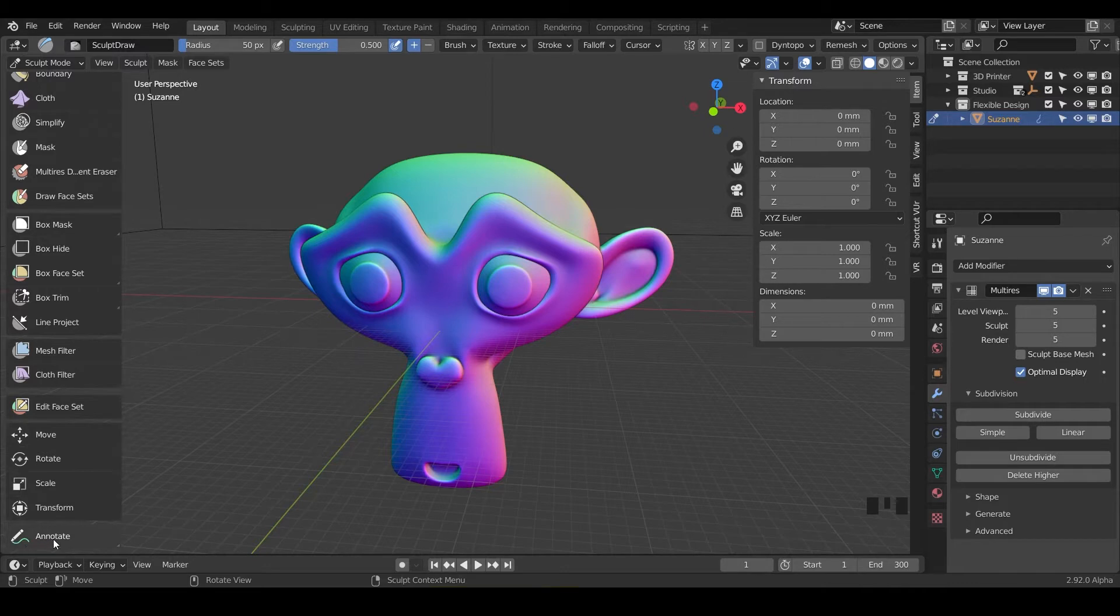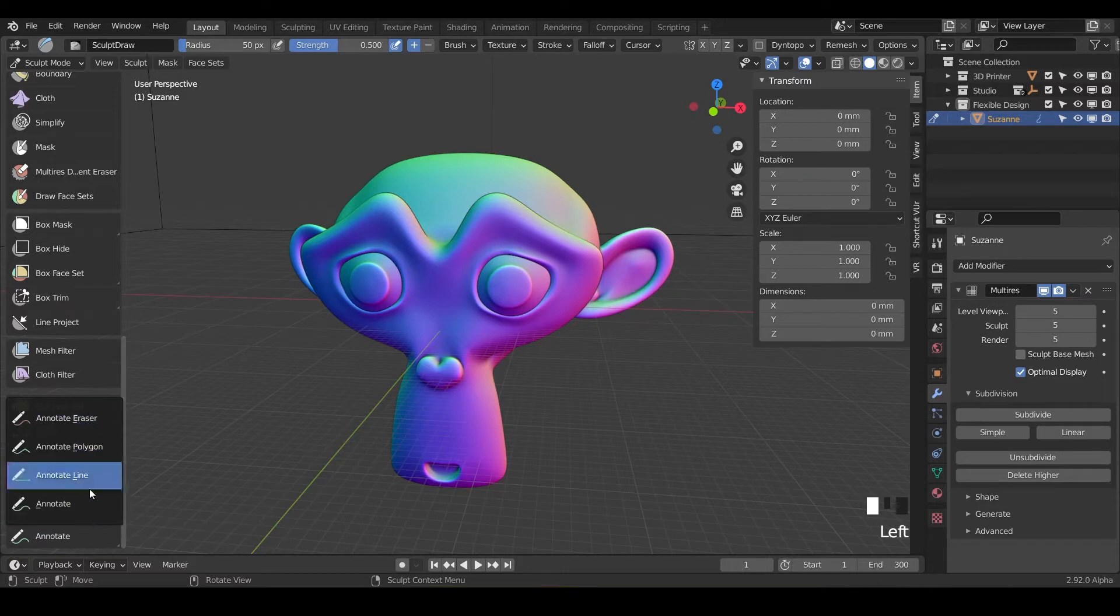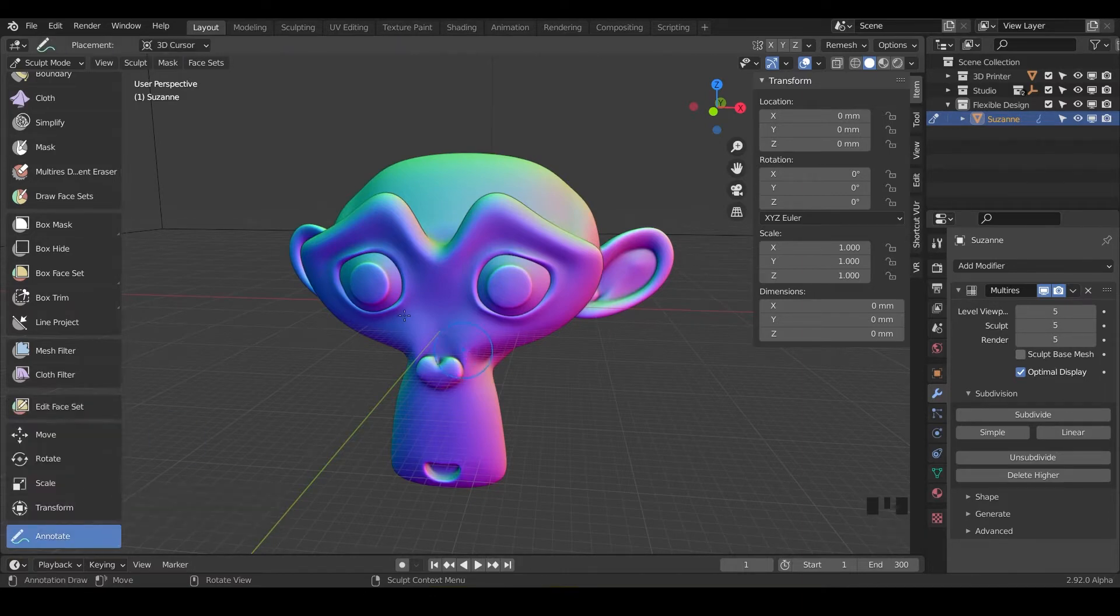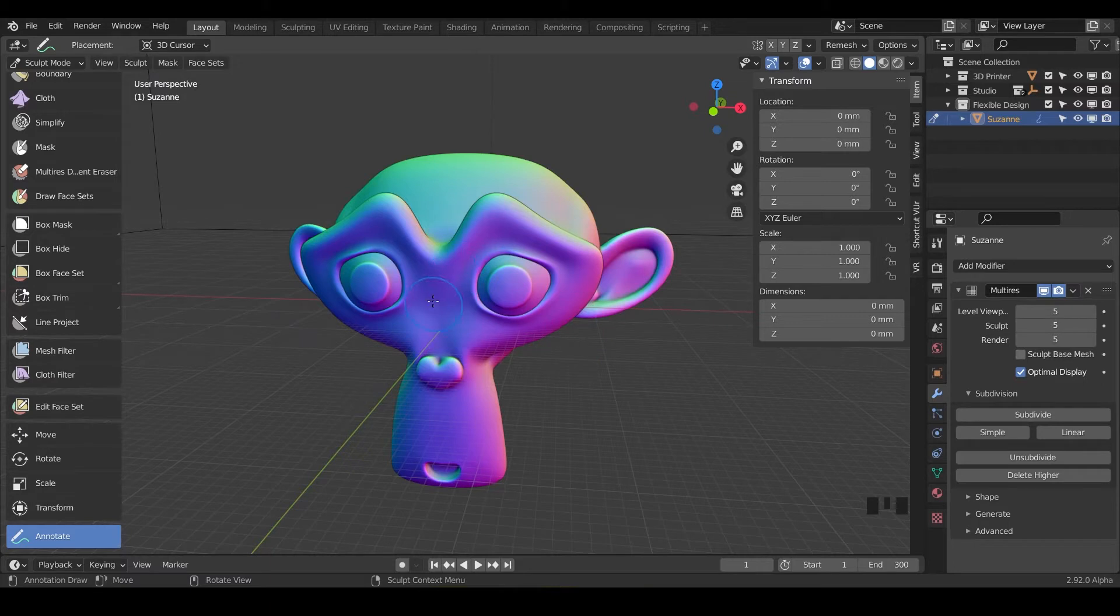So this is the annotate tool and if you click and drag notice there's a little triangle so you can click and drag. There's different types of annotation pencils we can use but let's just leave it on annotate. Notice up at the top it says placement for your annotations and annotations just means lines or doodles or squiggly shapes.